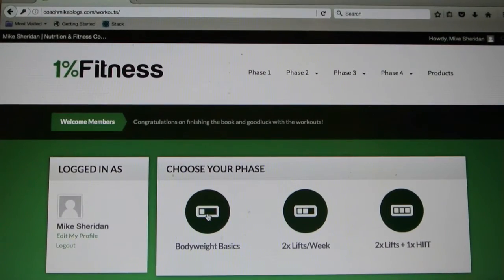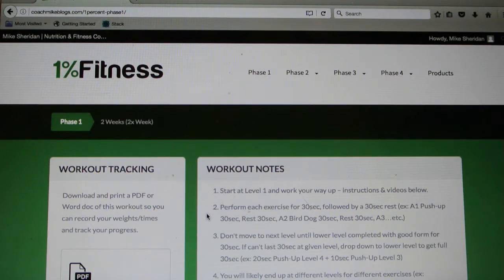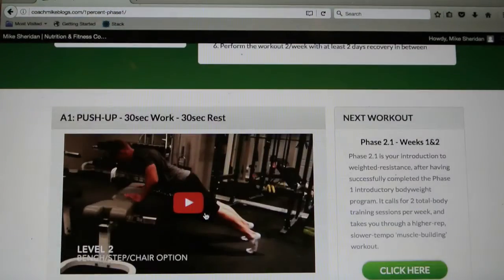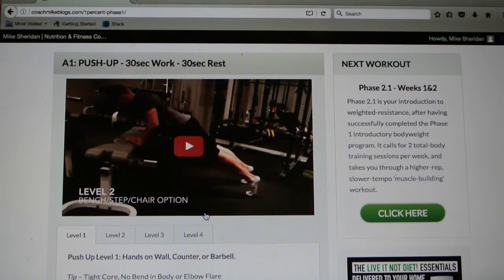If I click on body weight basics here, it takes me to phase 1. You've got your workout tracking and your workout notes. And then if you scroll down, there's your first exercise with its video.